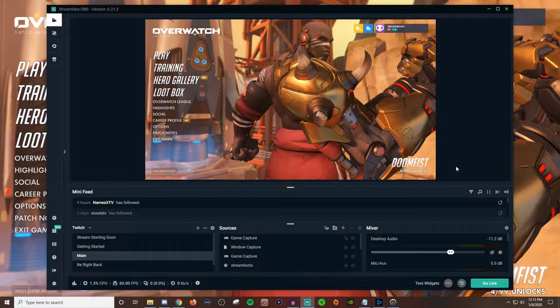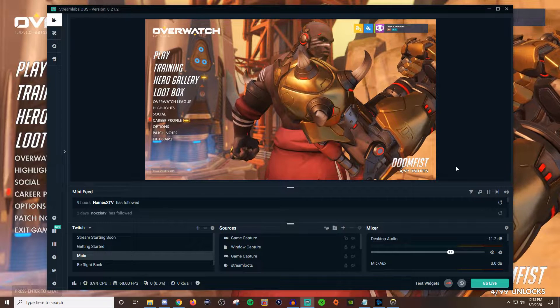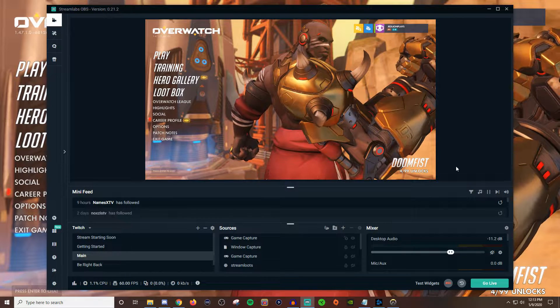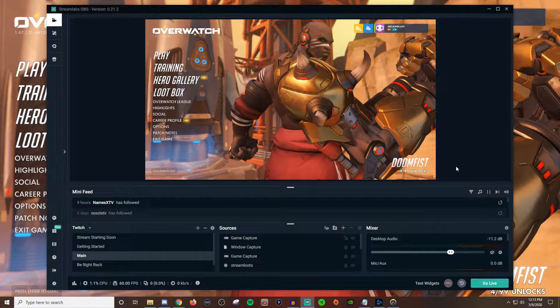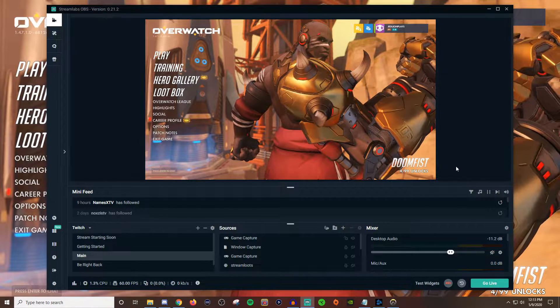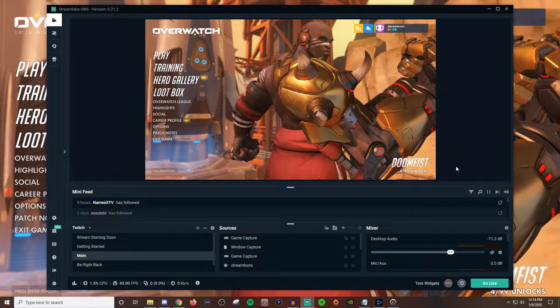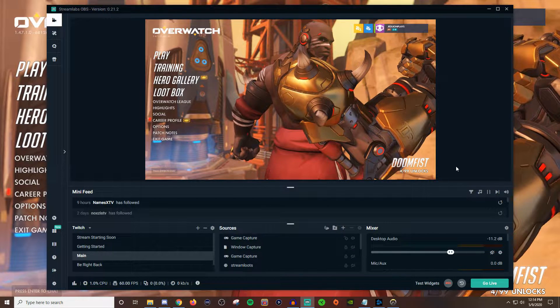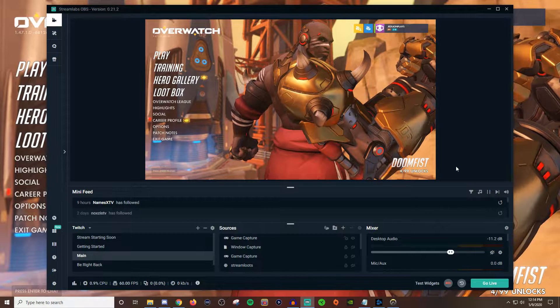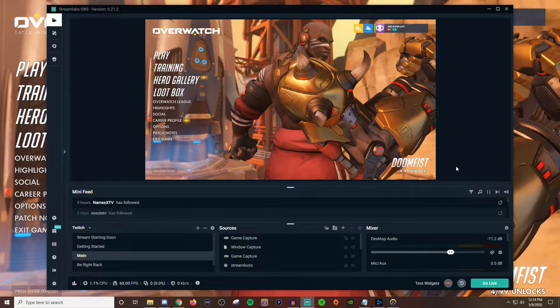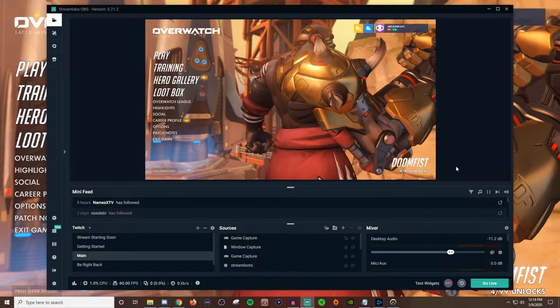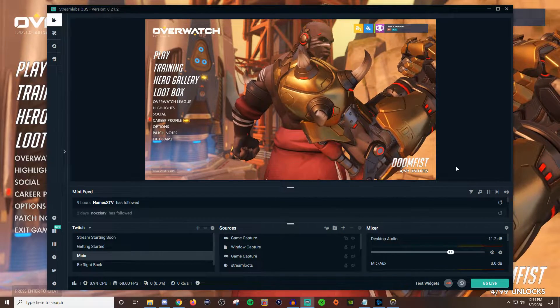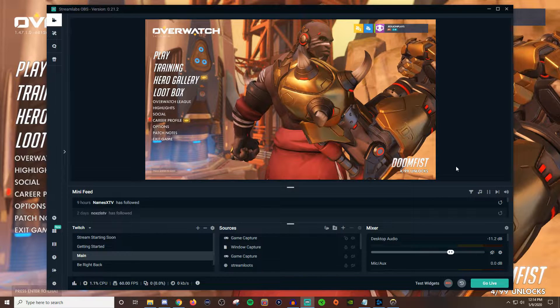I use two $10 desktop lamps from Walmart and I think I have like a 5600 or 5400 Kelvin light bulbs in both of them and it just bounces off my wall. So the wall somewhat diffuses it a little bit but work with what you got. You don't need expensive equipment and the webcam I'm using is a C920. I've had it for a while. So you don't really need to have really expensive equipment to get really good lighting for your webcam.